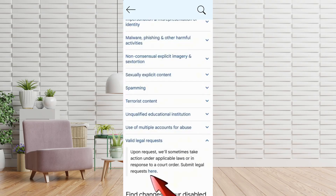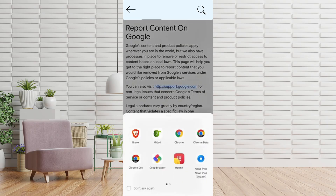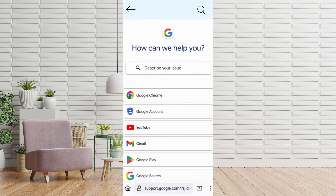Then tap on Submit a Legal Request, which will open a support page. On the pop-up that appears, choose Midori Browser. You'll be redirected to Google Support.